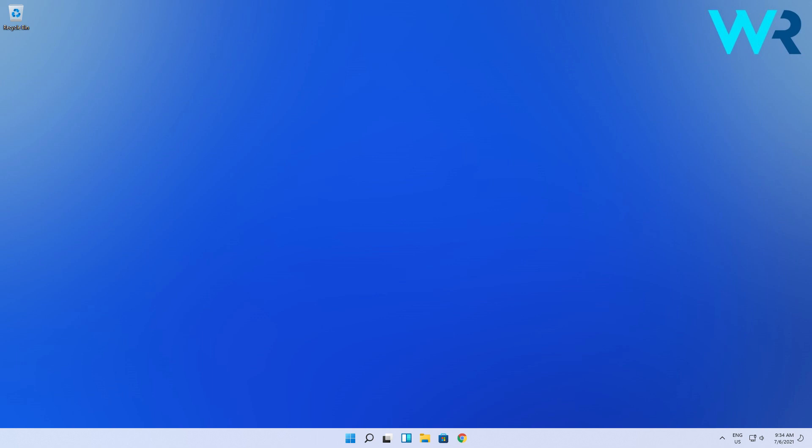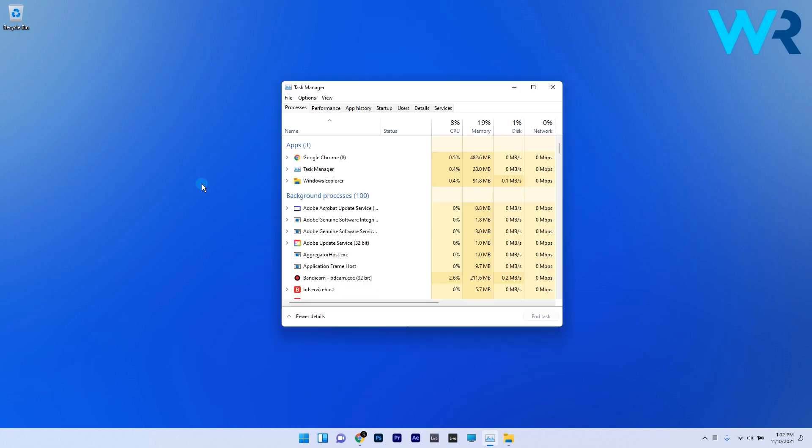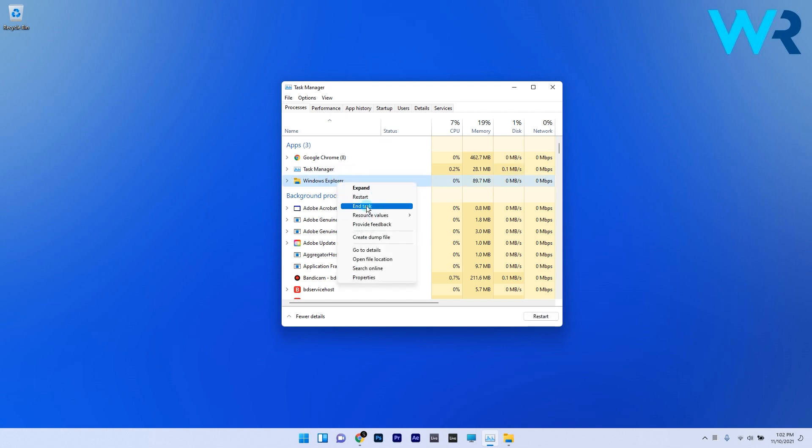First of all you have to restart the Windows Explorer process. To do this right-click the Windows button then select task manager from the list of options. Then in the task manager processes tab, find Windows Explorer, right-click it and select the end task option.